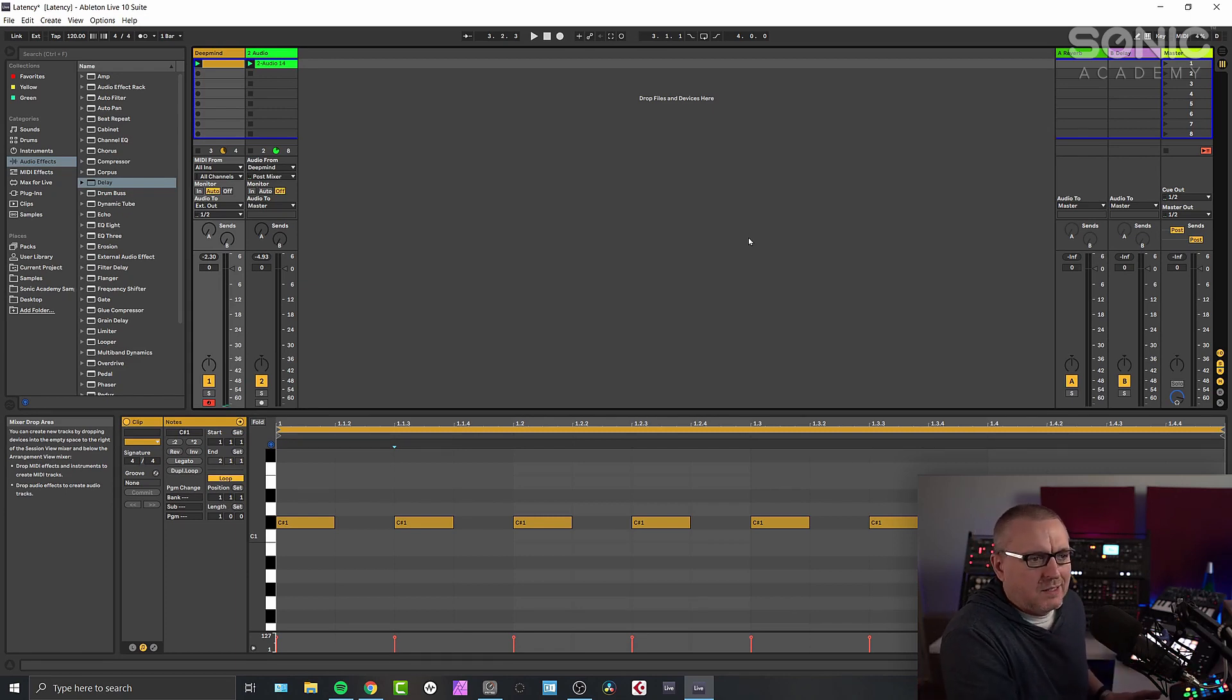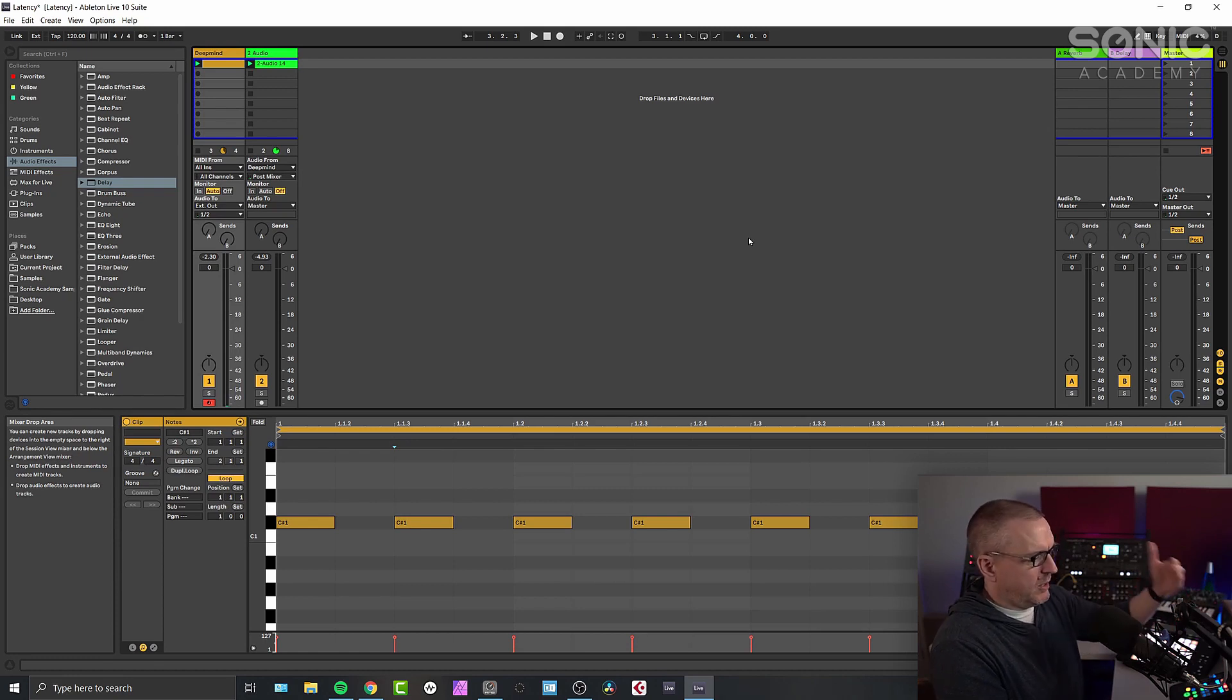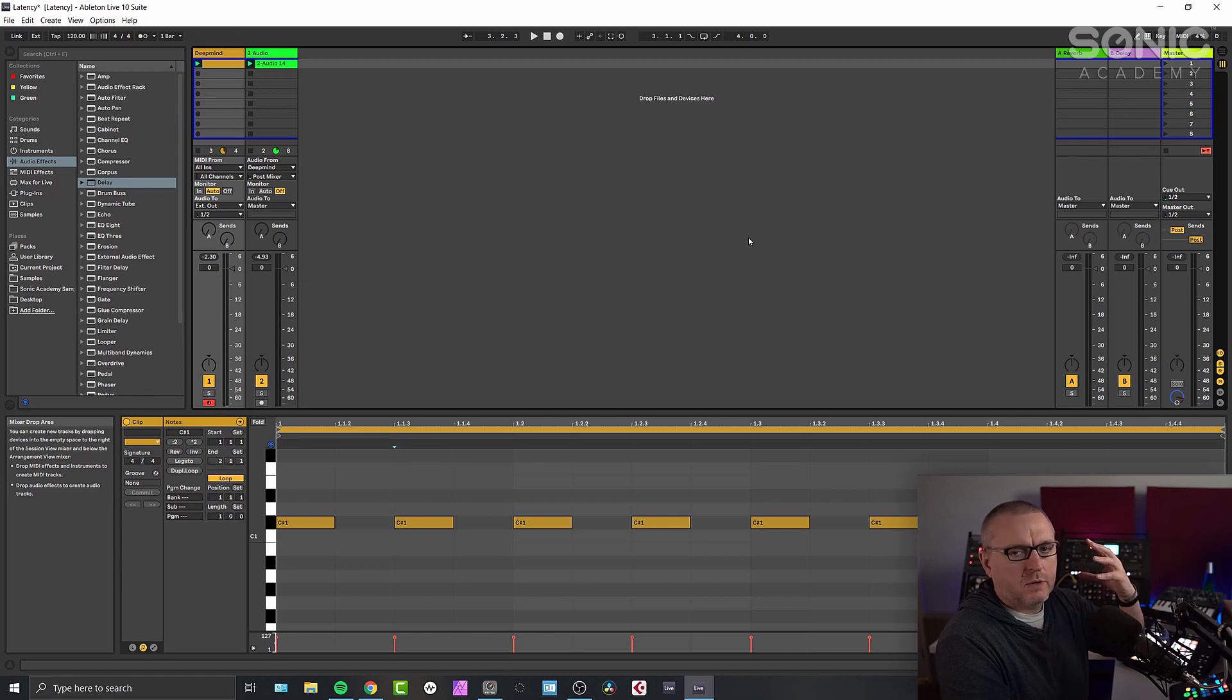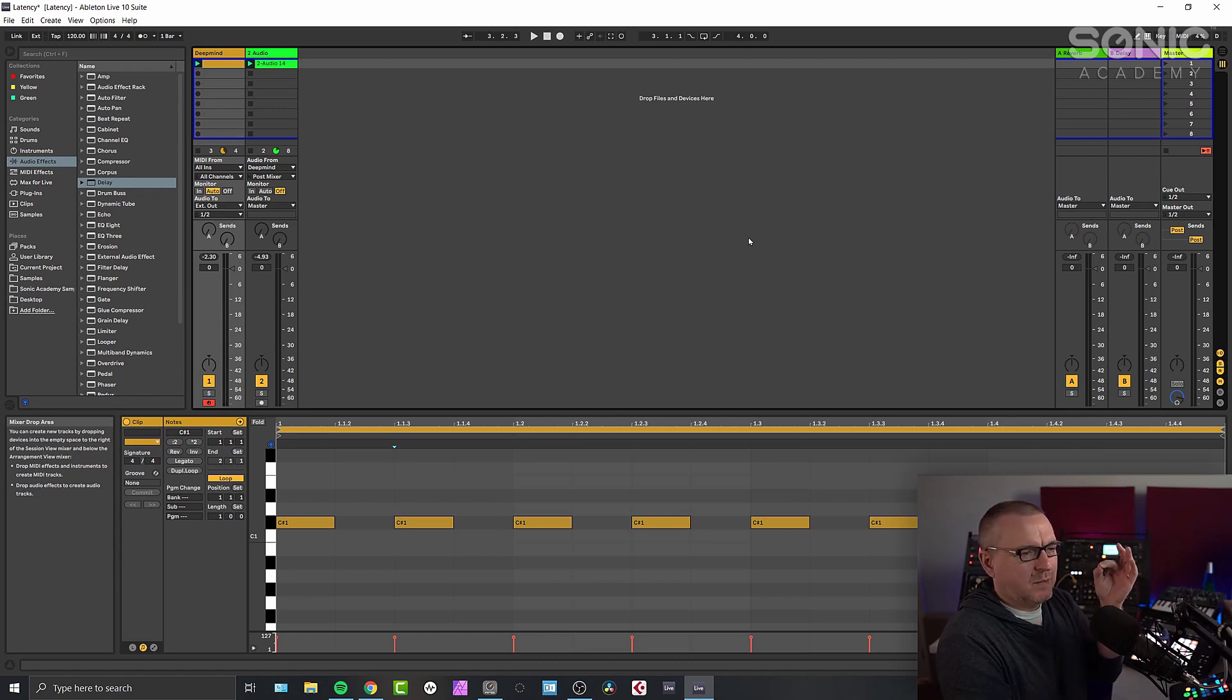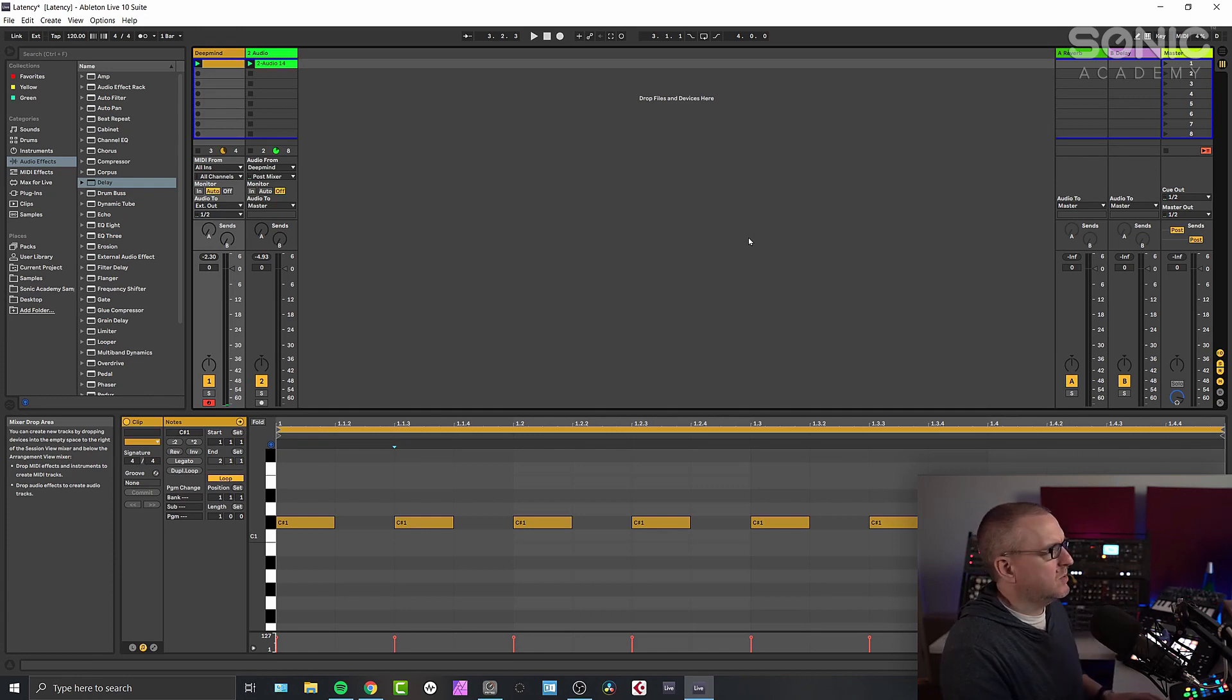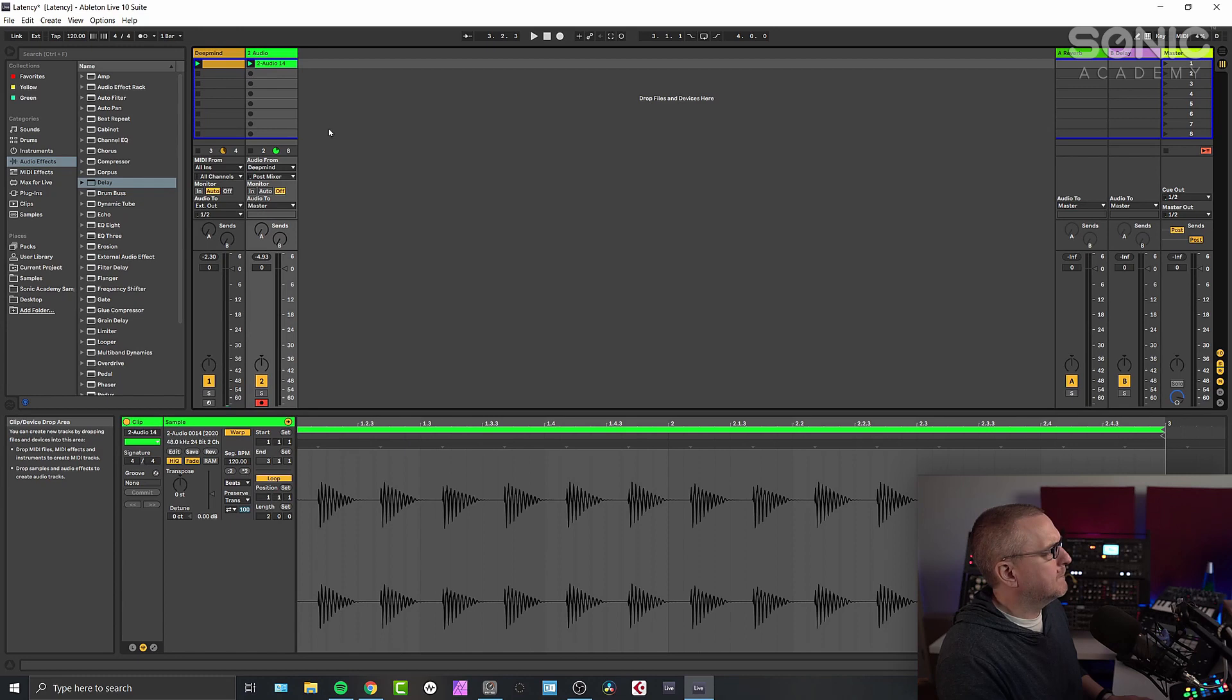There's always going to be some latency inherent in using a computer because you've got data going in, the computer has to figure out what it needs to do with it, and then it's throwing audio out. So there's always going to be something there, but once you're down to one or two milliseconds, it doesn't really matter anymore. But let's record this in and see what we've got.